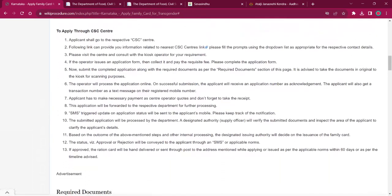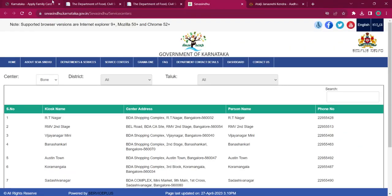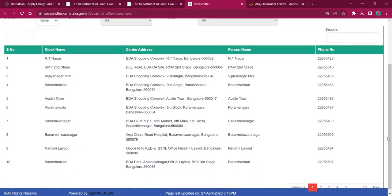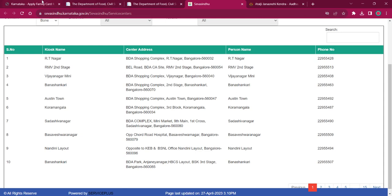For applying through CSE center, the applicant can visit the nearby Sewa Sindhu centers from this link over here and contact the numbers for getting more information.